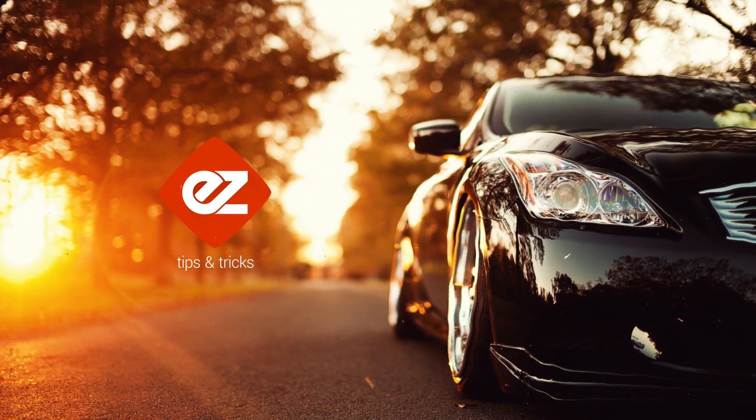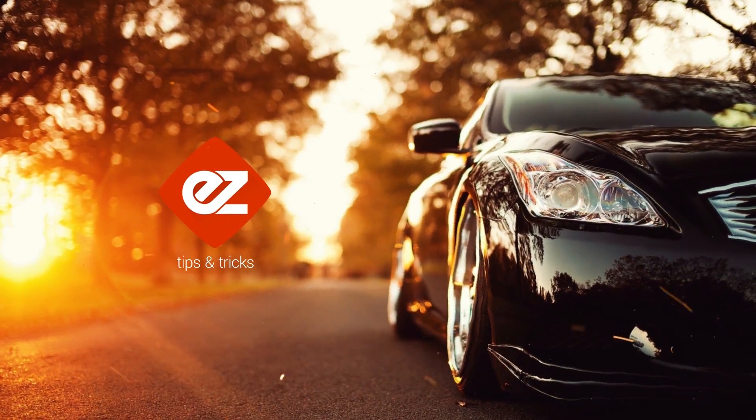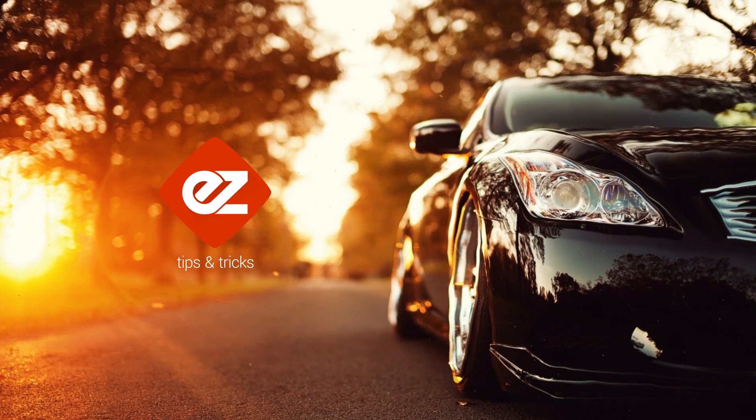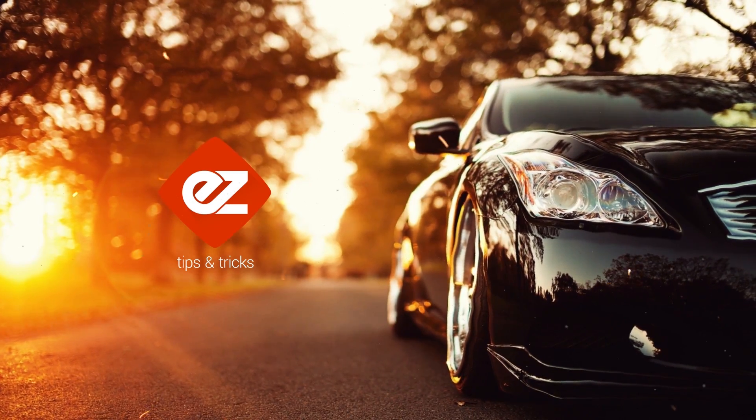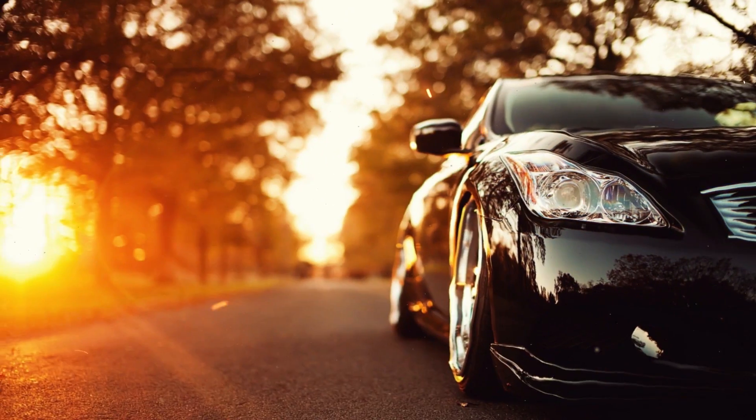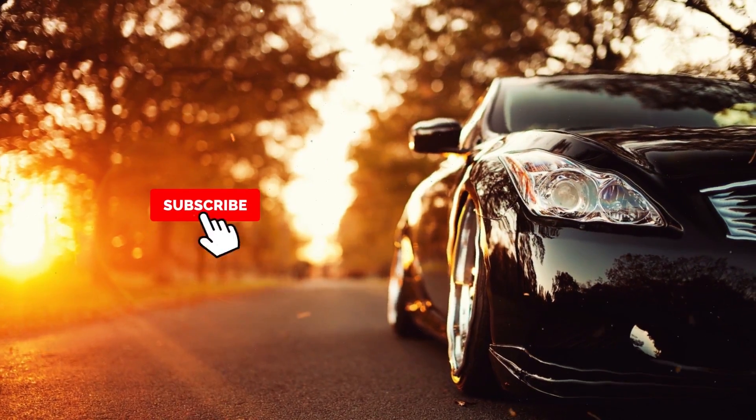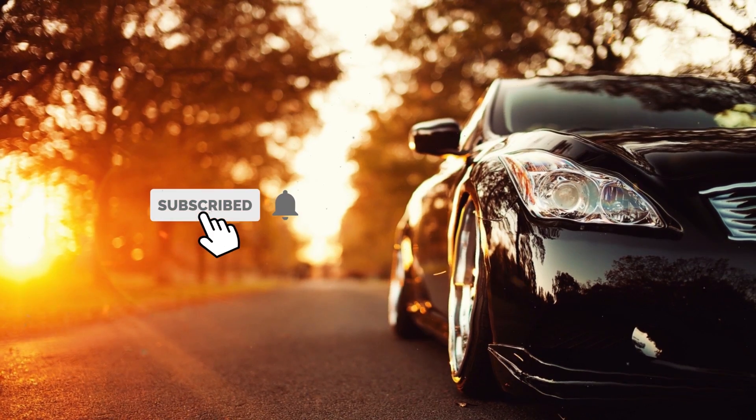Hey, welcome back to my new video. This is easy tutorials, and for those of you who are the first time in this channel, please consider subscribing.